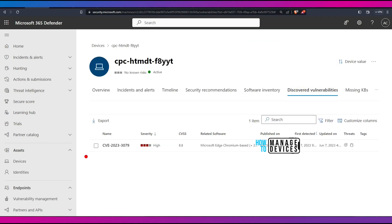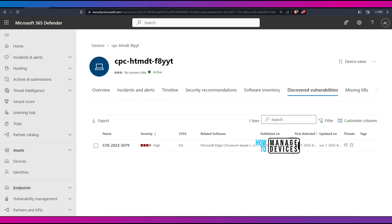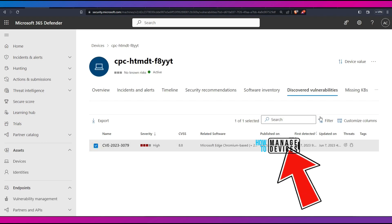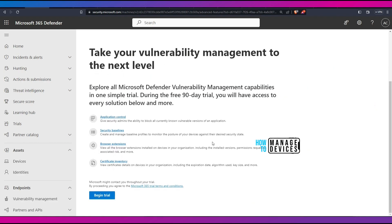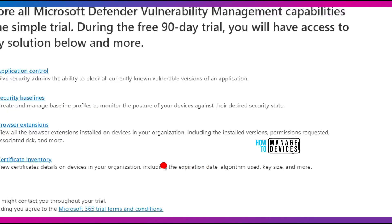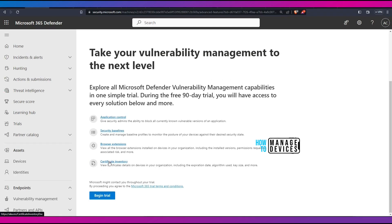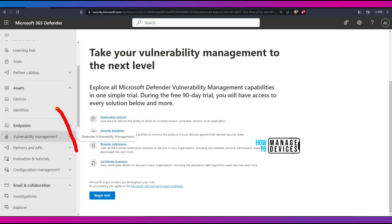Discovered Vulnerabilities — this is very important. You can already see a vulnerability that Defender found, related to Microsoft Edge Chromium, including the publish date for that vulnerability and first detected date. This is very useful information. Under Missing KBs, there's nothing at the moment, but you will see any missing KBs later. In the Advanced Features, you can add additional vulnerability management details into Defender using application control, security baseline, browser extension options, and certificate inventory options.